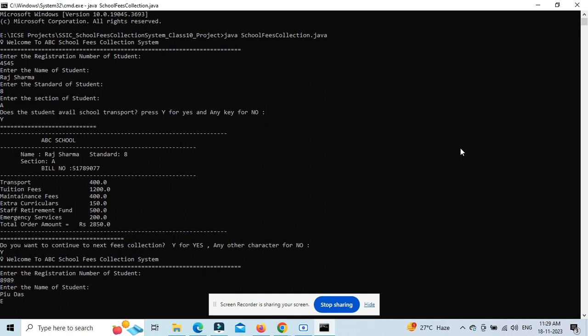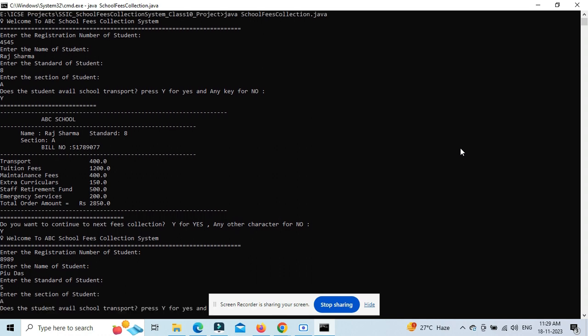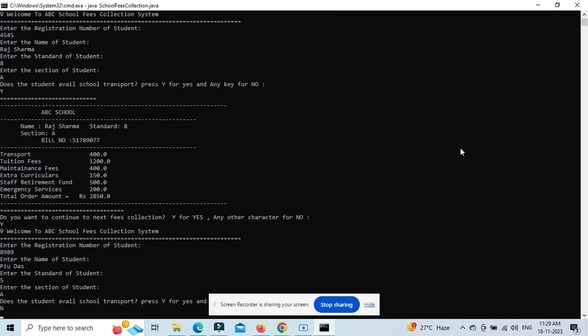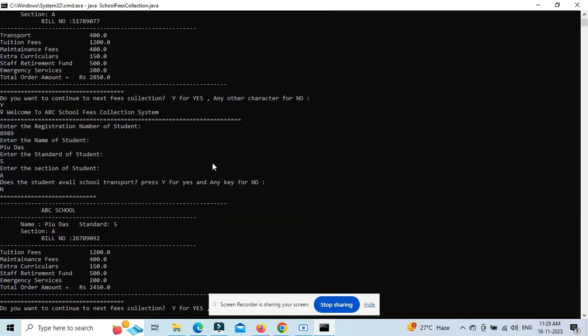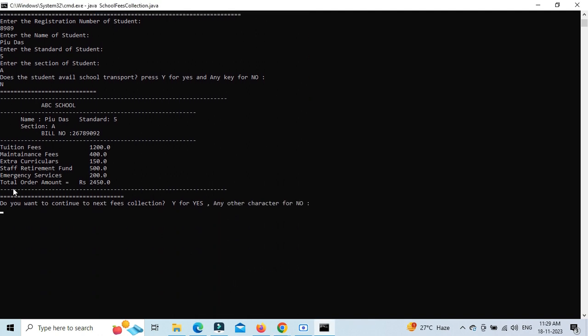For classes lower than eight, you won't pay lab fees because they don't have labs below class 8. This type of logic is implemented. You can edit and customize according to your needs - here's the basic structure. The bill is also getting printed.